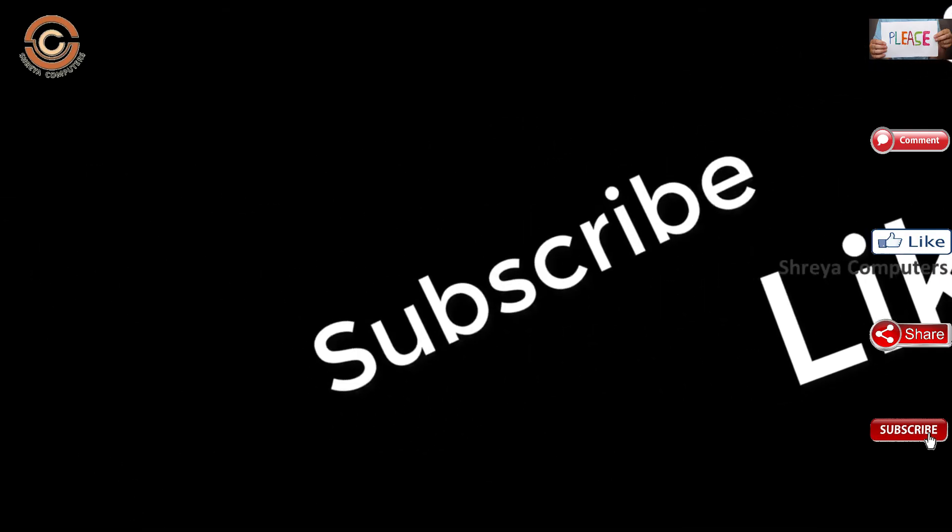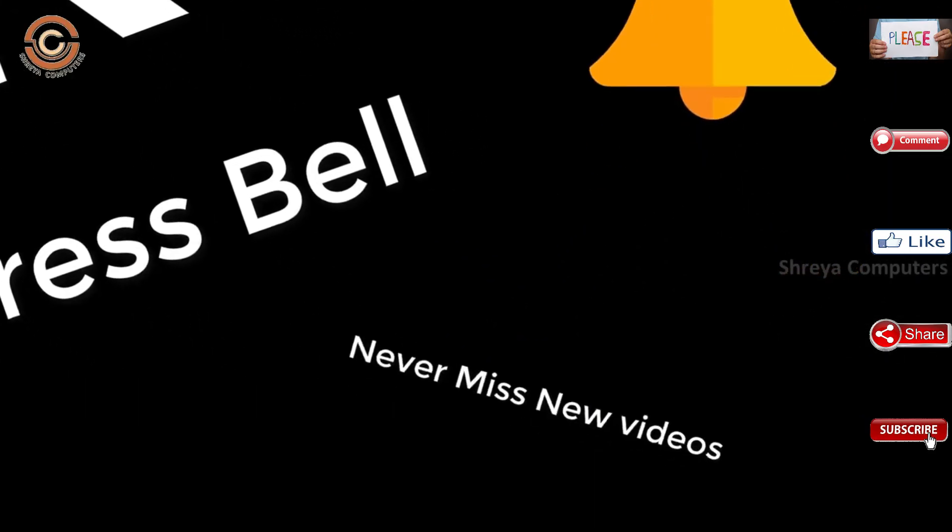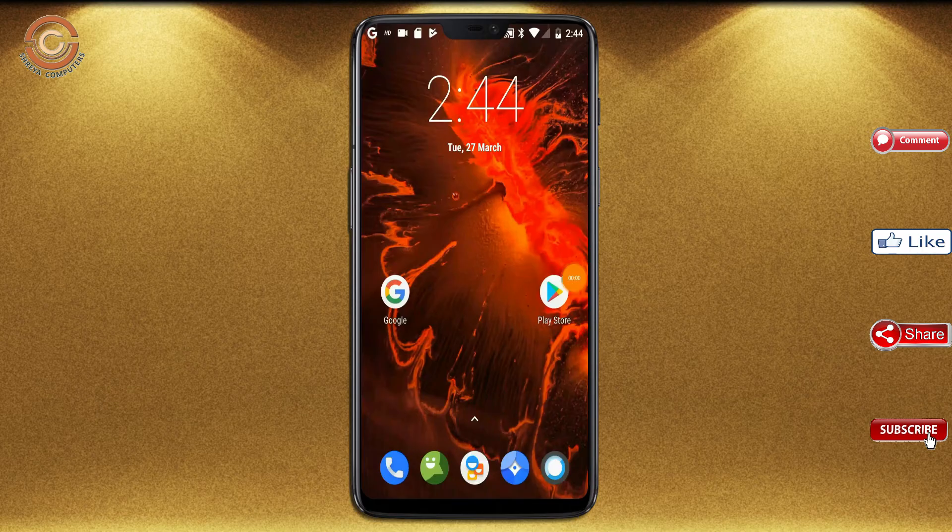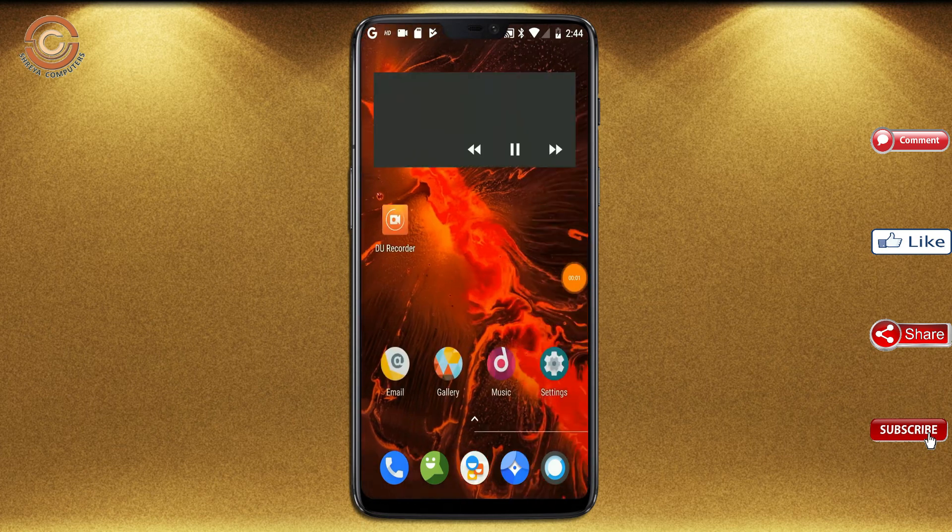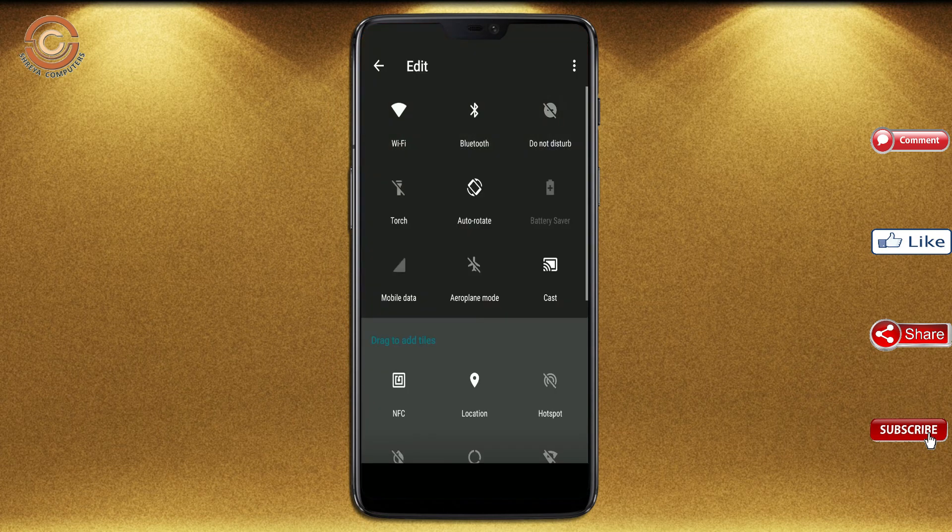Don't forget to subscribe to the channel. Don't forget to press the bell icon so you don't miss any new videos.